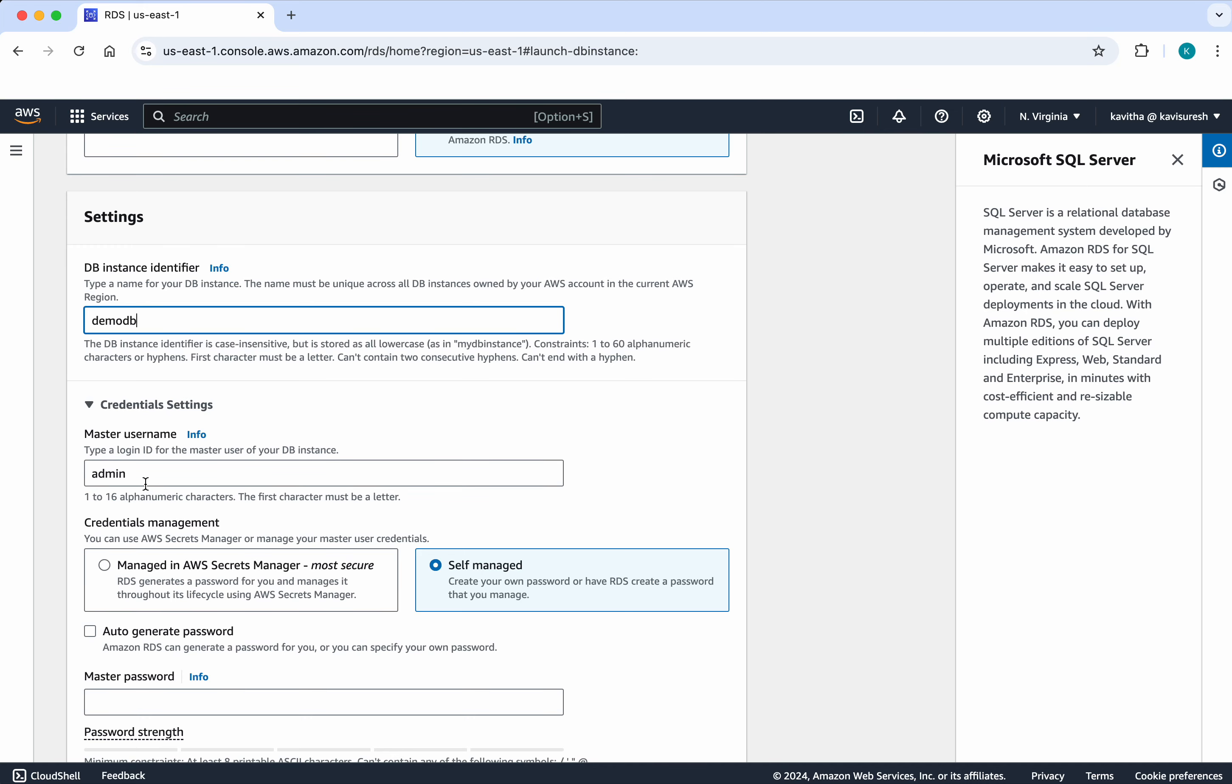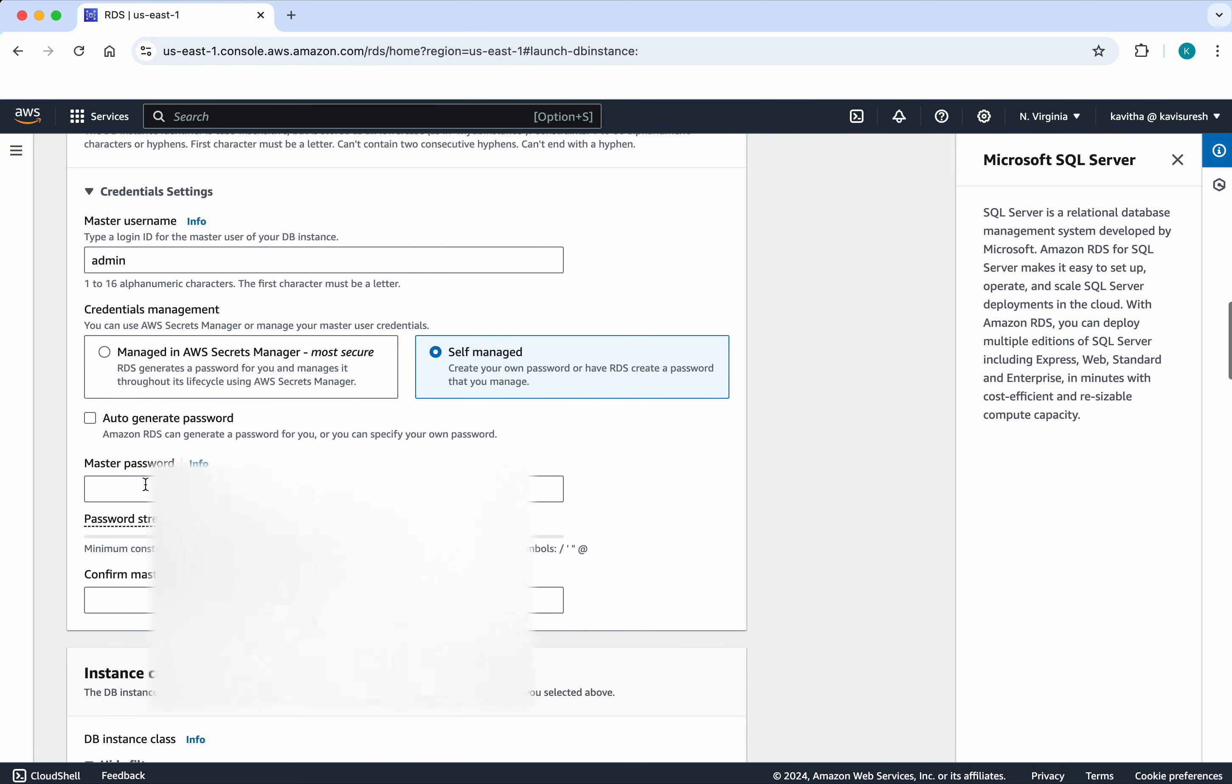And the master username I am going to leave it as admin. Then I am going to add a password to it.